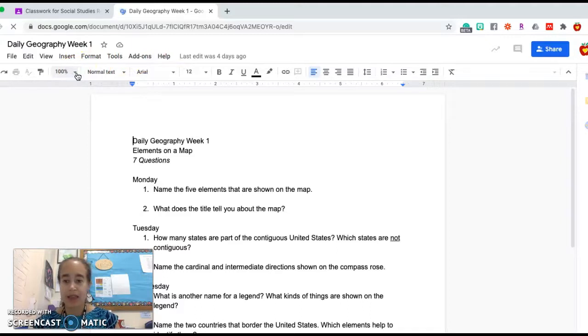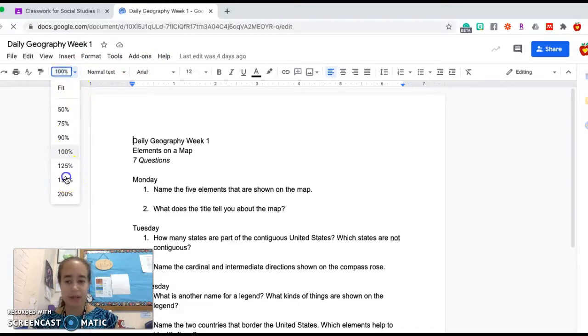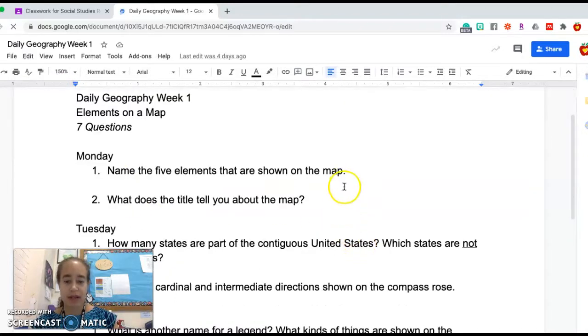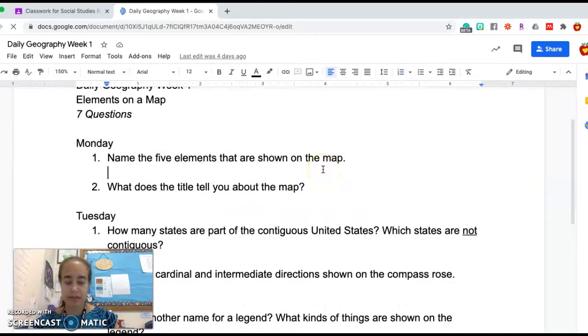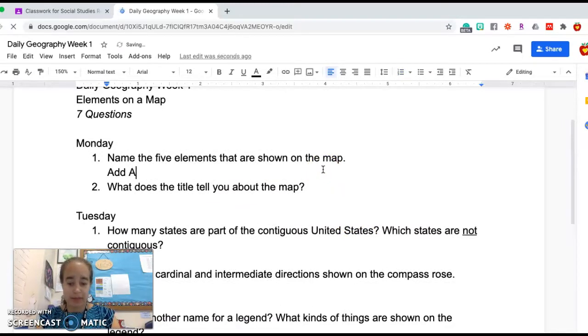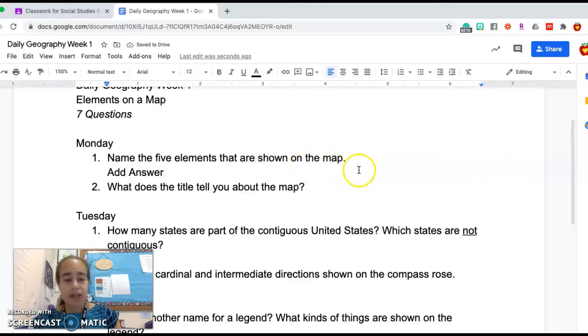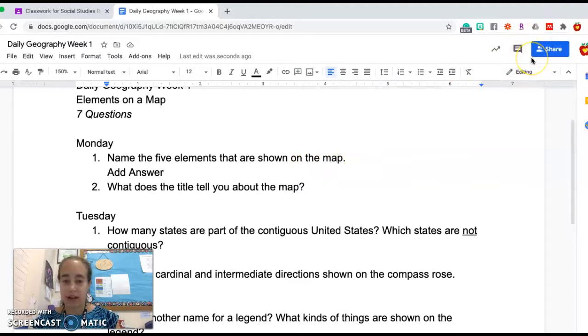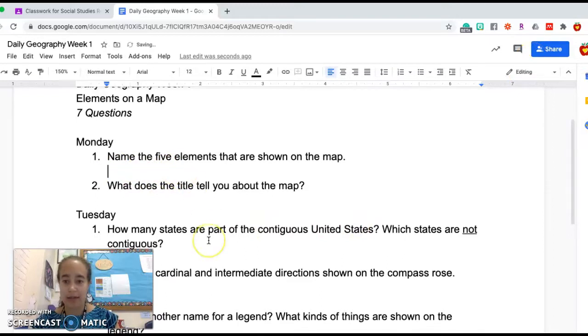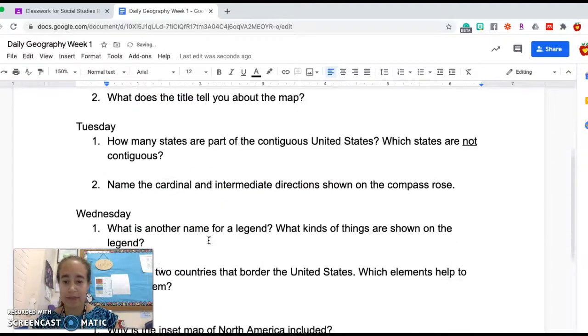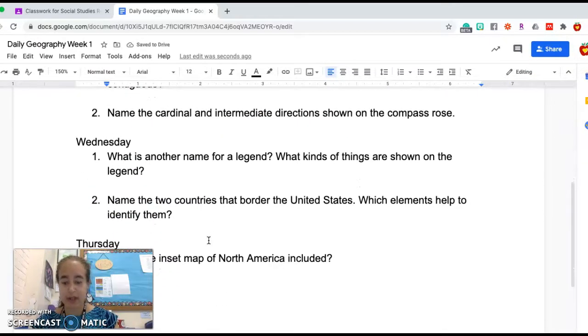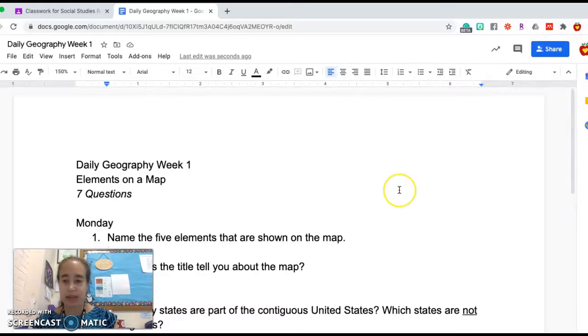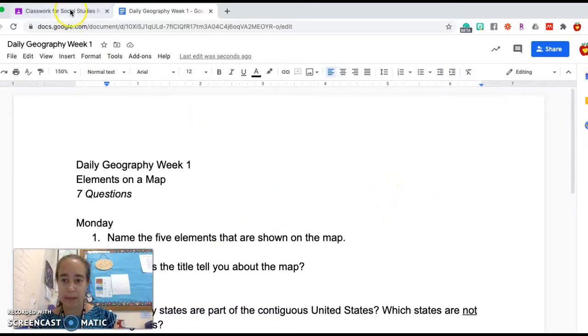And this is going to be a spot where you have the same exact questions. But after I see Monday's question, I can add my answer here. Yours is going to have a Turn In button instead of a Share button in the corner, which is really nice because once all of your answers are added, and you feel that you've finished this work, and you've checked over it, and everything looks okay, you just have to click Turn In, and the assignment will be finished, and I will have a copy of your finished work.